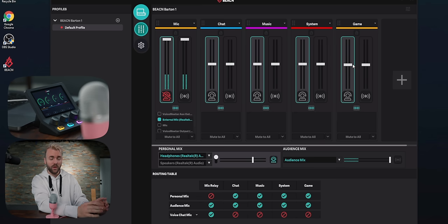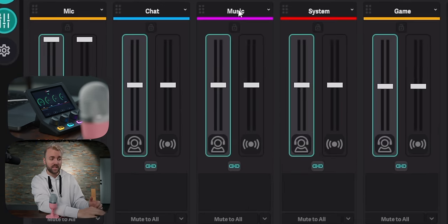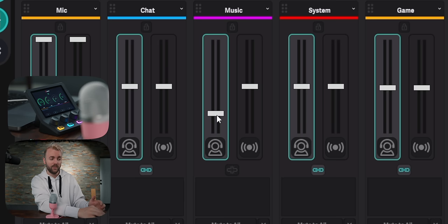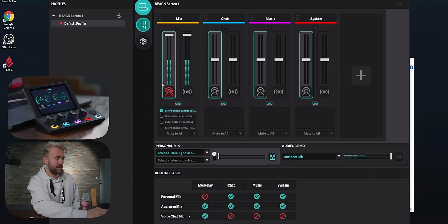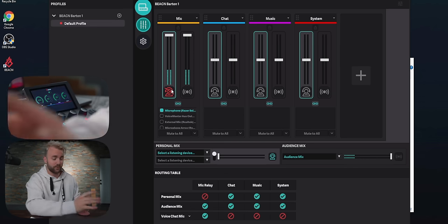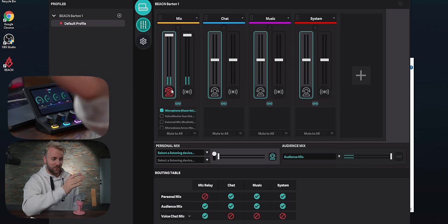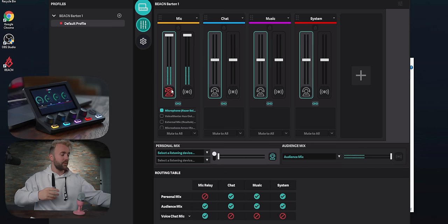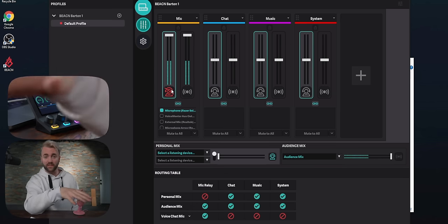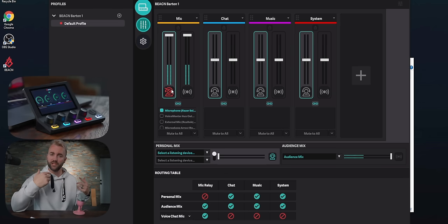Each channel on the mixer has two faders: one for what you hear and one for what your audience hears. So if you turn down the music fader on your side, you'll hear the music quietly but your audience will still hear it loud. One important detail that confuses people: by default microphones are muted in your own headphones. The reason is that sending your mic signal to your PC and back introduces latency. Most USB microphones have a headphone jack, or your XLR interface does, which lets the mic signal go directly to your headphones before being converted to digital — removing that delay.